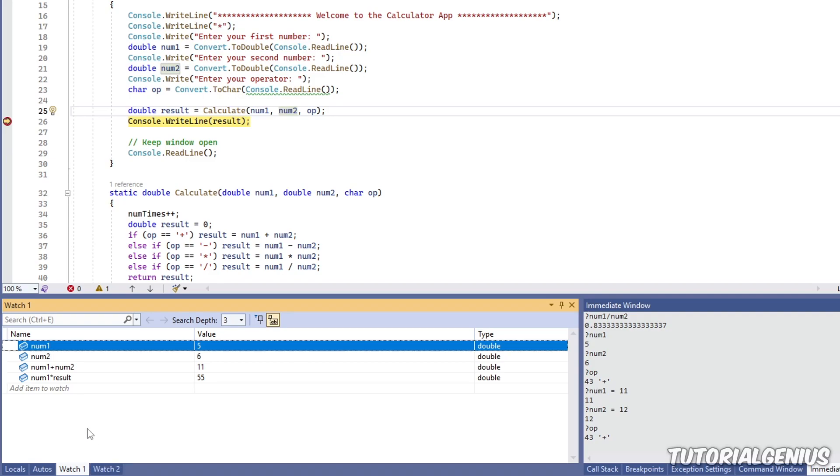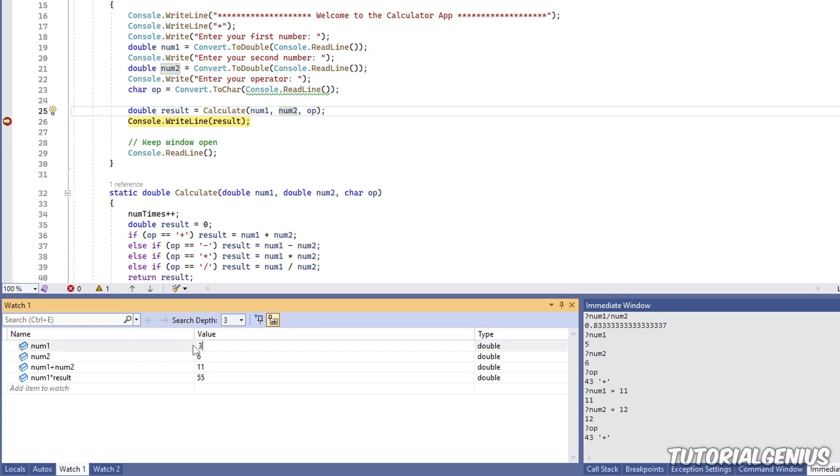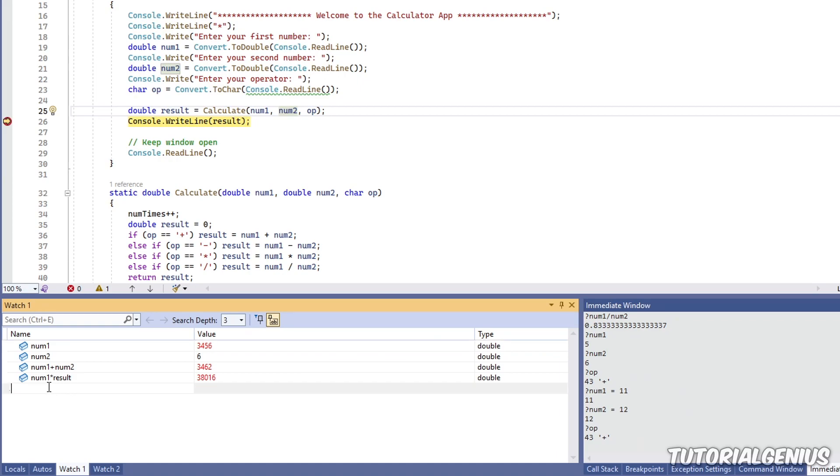So that's one of the kind of benefits and powers of the watch window. So not only you can view and change variables like the locals windows, but you can also add expressions in here. So that's pretty cool.